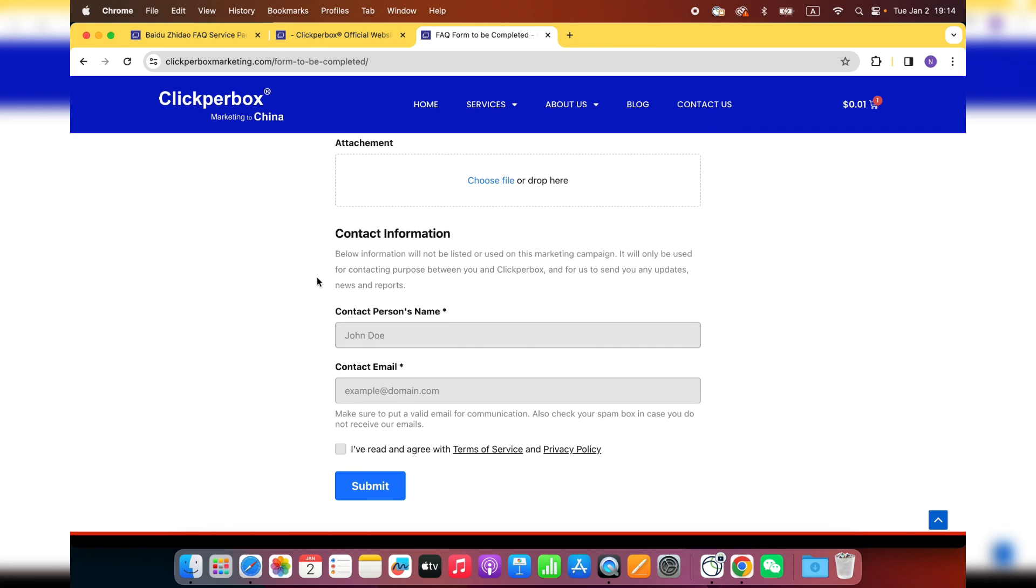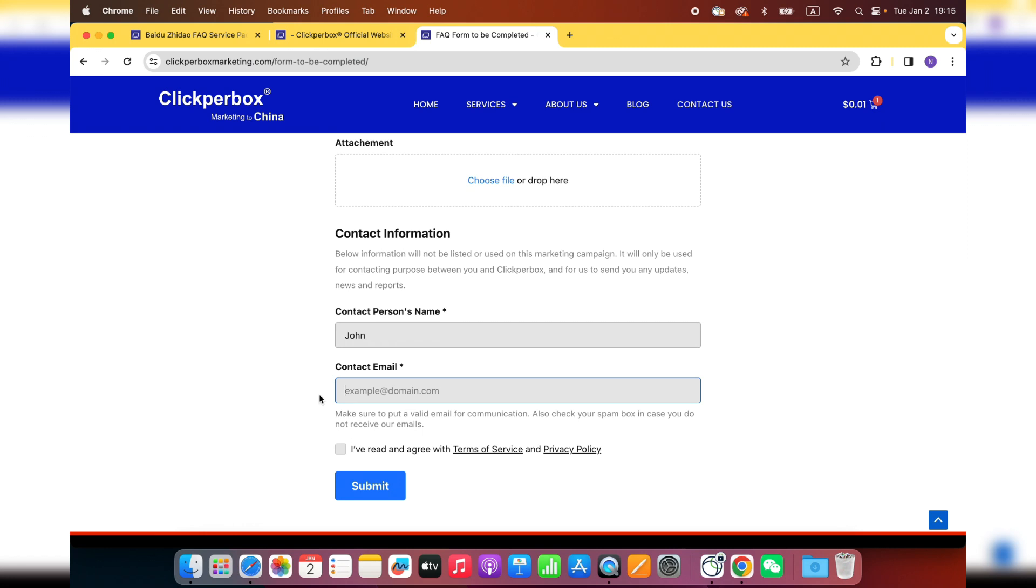And this section, the contact information. Although we ask for the name and email right here, they will not show up on the Baidu FAQ page. It is just for the purpose of communication between ClickBackBox and you. When the first draft is ready, we will send it to your email. Then you could check it by some translation tools, such as Google Translation, or you can ask for some help from your Chinese friend. And then there's going to be some revisions. It's normal to get some revisions until you get a perfect version.